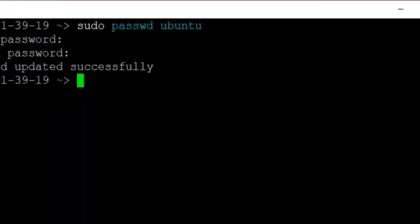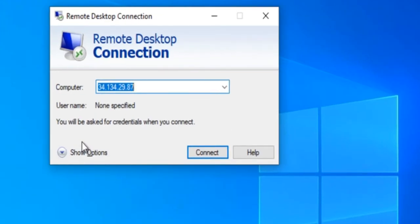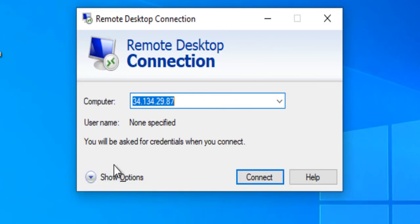You can connect to the VM's desktop environment from any local Windows machine using RDP protocol or Linux machine using Remmina. From your local Windows machine, go to Start menu and in the search box type and select Remote Desktop Connection.